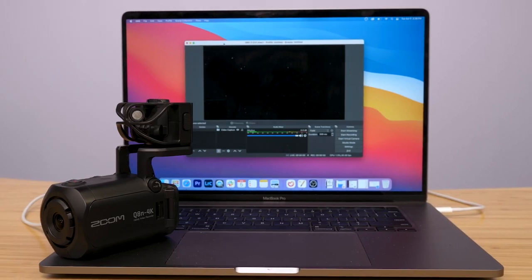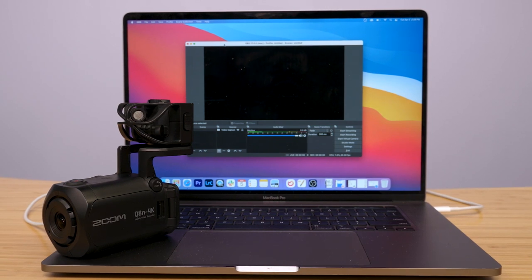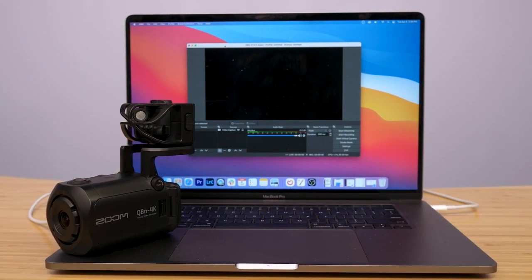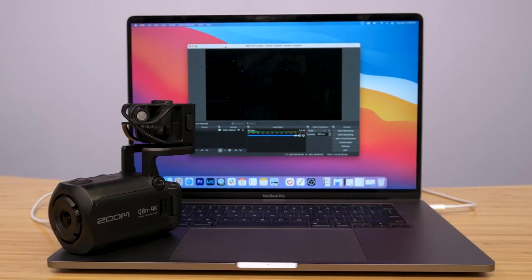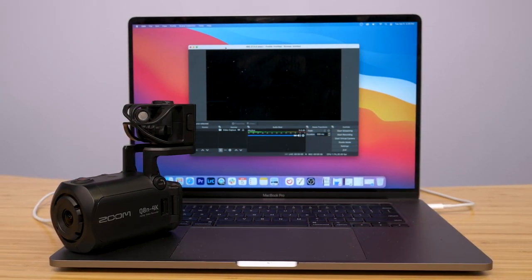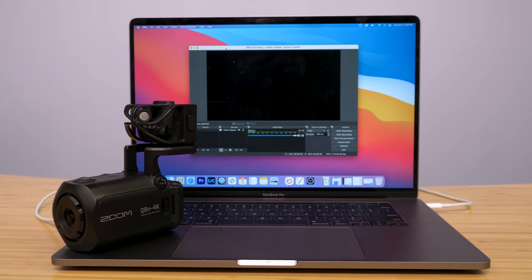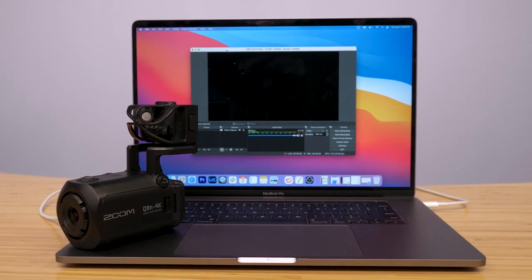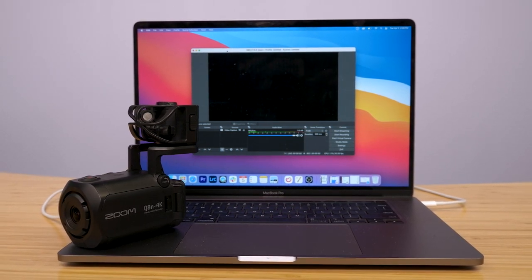The Q8M 4K's webcam mode is ideal for streaming on platforms like Twitch, Instagram, or Facebook, and teleconferencing in applications such as Google Hangouts or Skype.